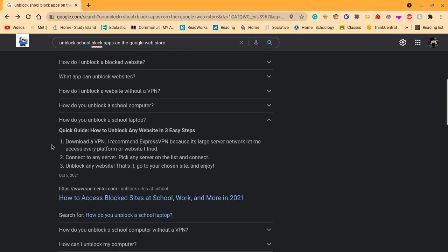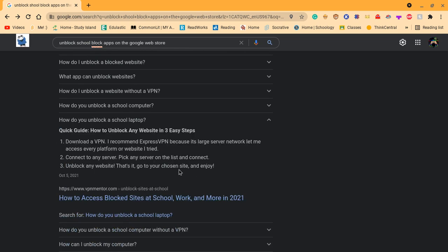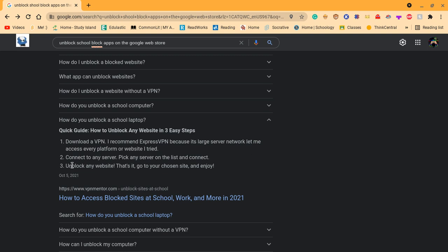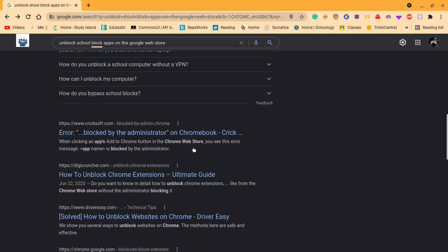Now I was just looking around to see if I could find something. I downloaded a VPN, I recommend ExpressVPN because it's not sponsored, because it's a large server network, but let me access every platform or website I tried. Now this is about apps.